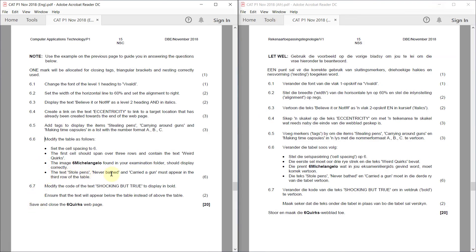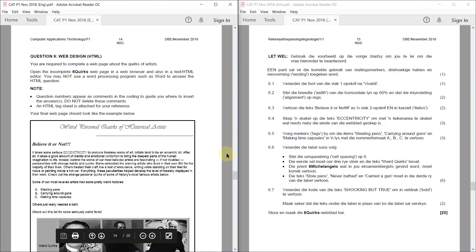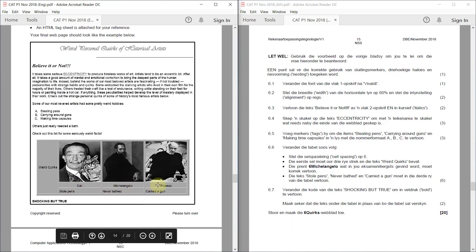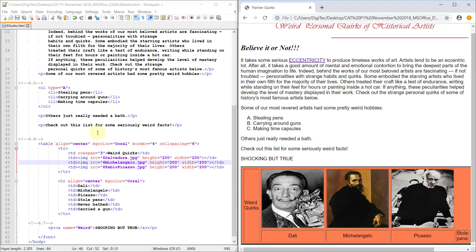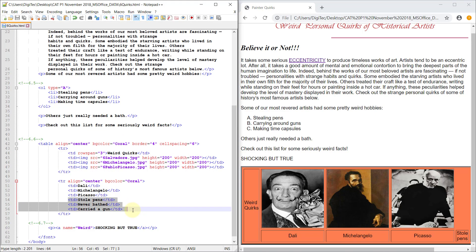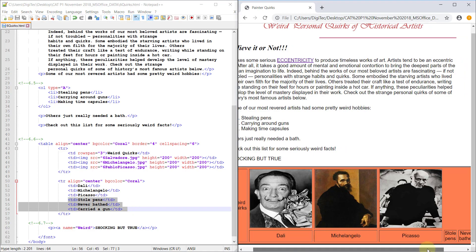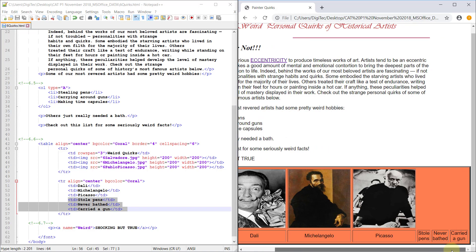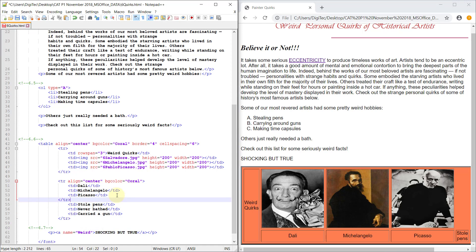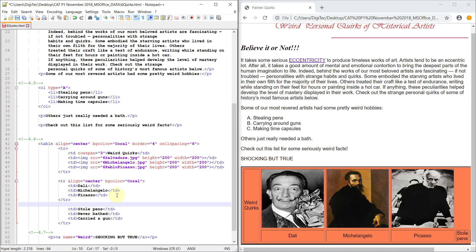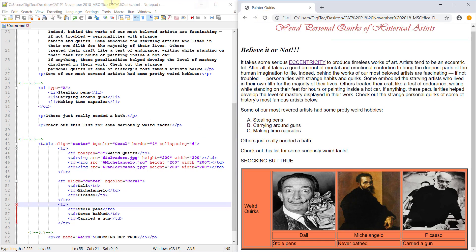The text 'stole pens, never bathed, and carried a gun' must appear in the third row of the table. Looking at the screenshot: Dolly stole pens, Michelangelo never bathed, and Picasso carried a gun. The data is there but it's carrying on in the second row. We need to add a closing table row for Michelangelo/Picasso/Dolly and start a new row. There you go, that's done.